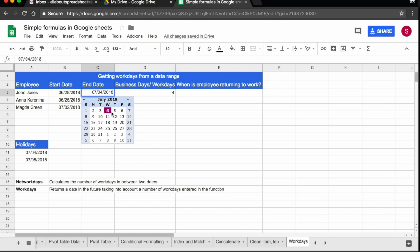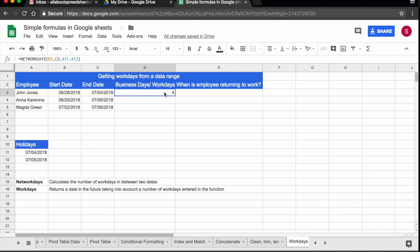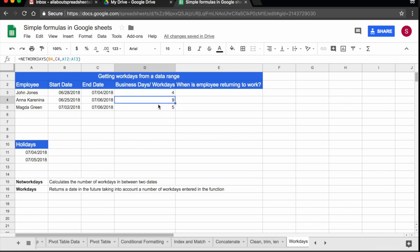And he said he's coming back on the 4th and the 4th is a holiday. So this is not being counted because we indicated in the function that that was a holiday. So that's correct, he's taking four days. I drag the function down and it's telling me that Anna is taking nine days and Magda is taking five days.